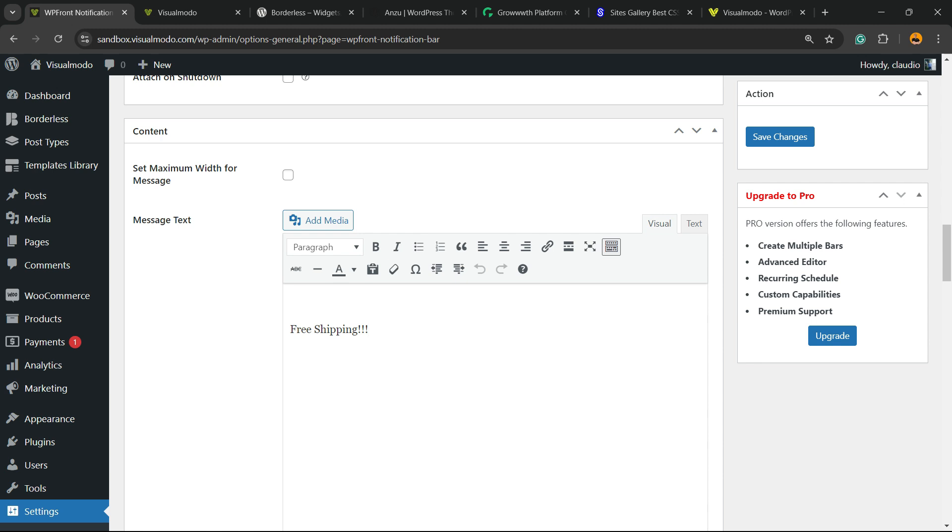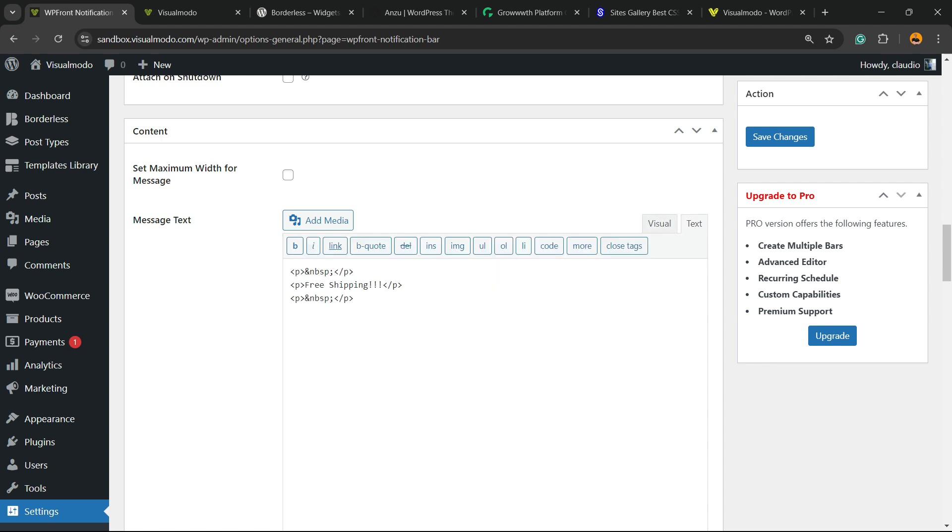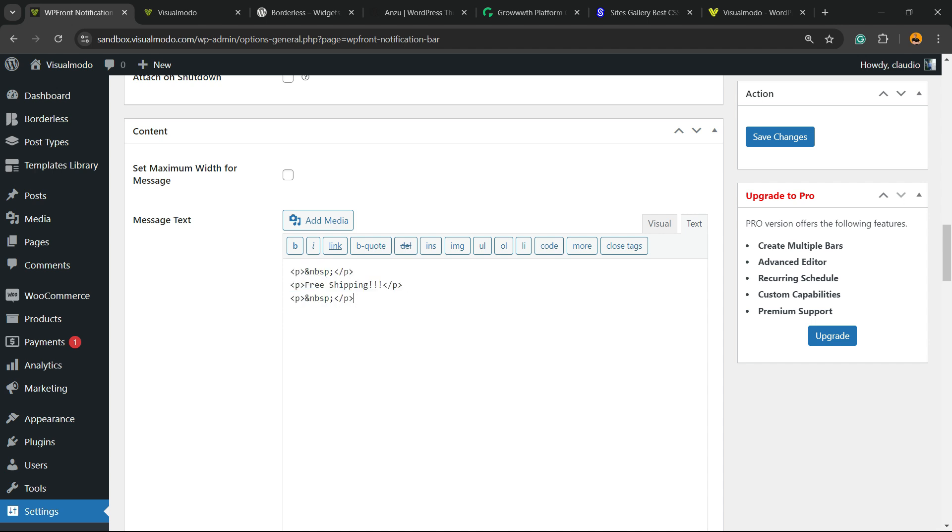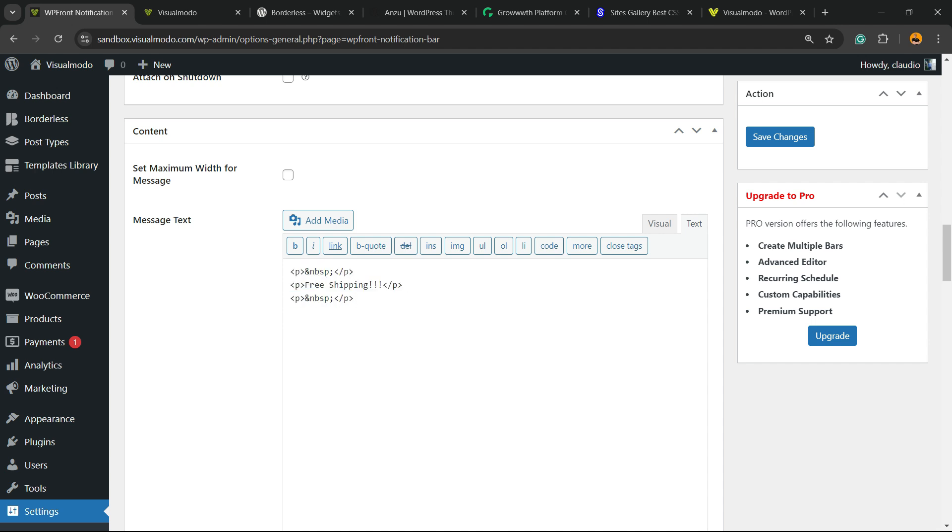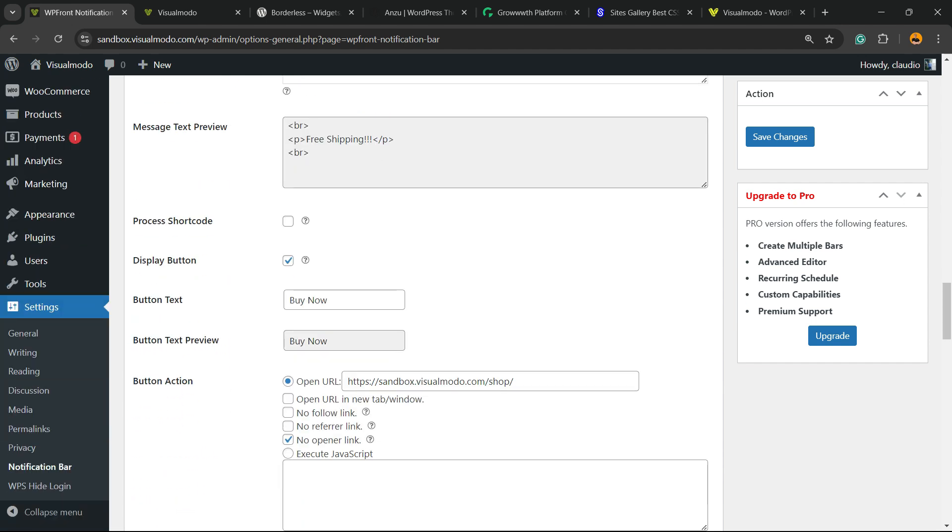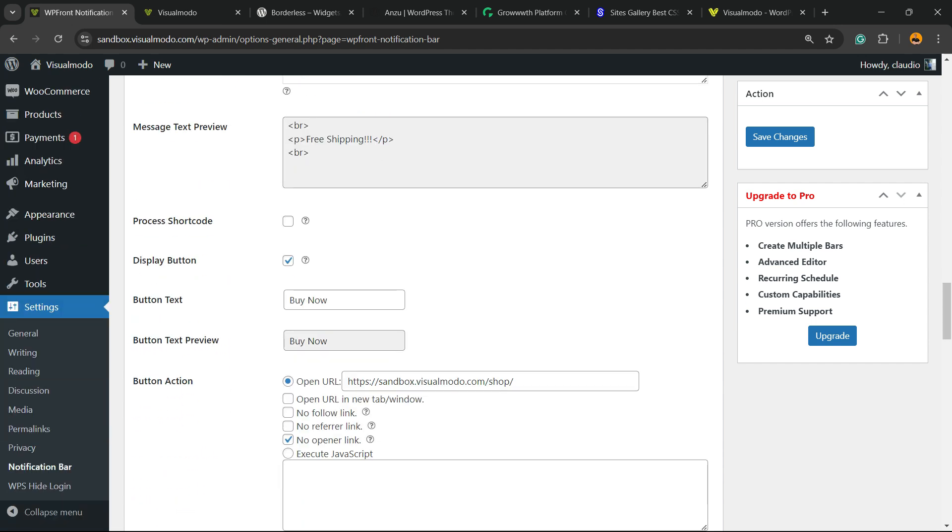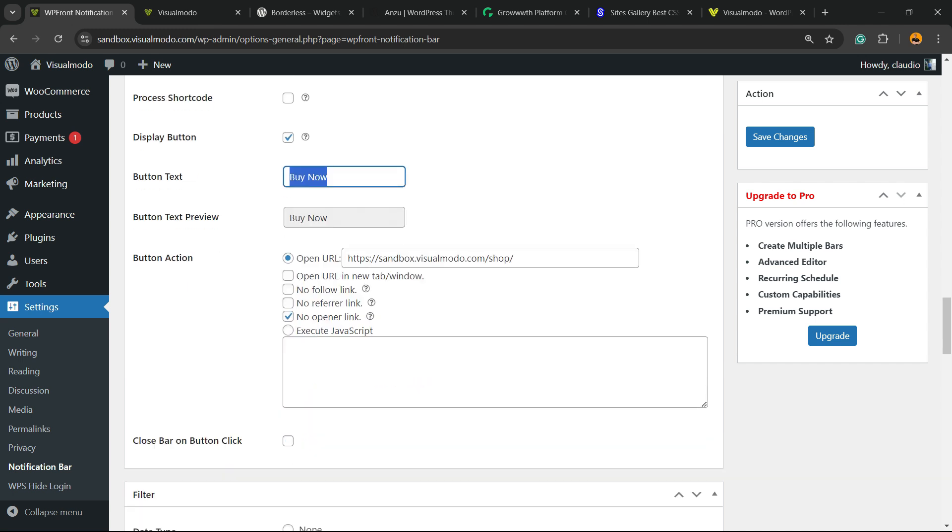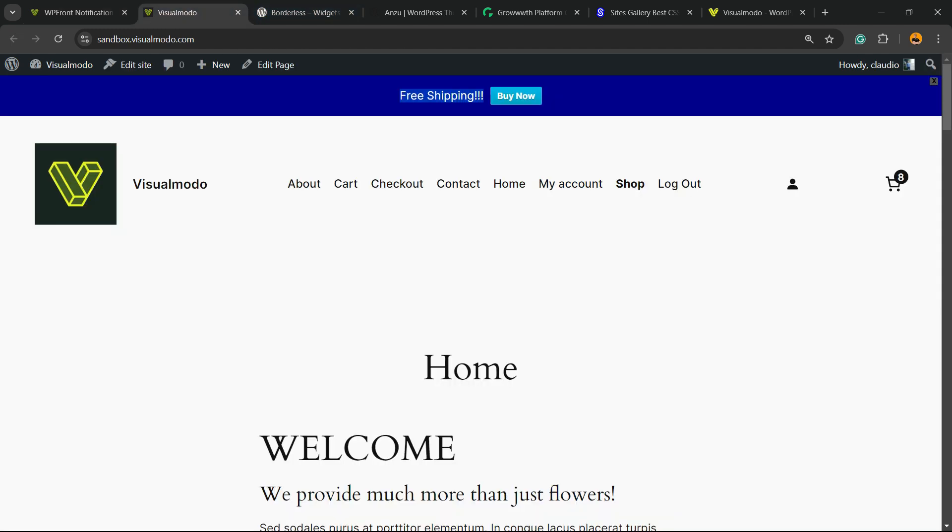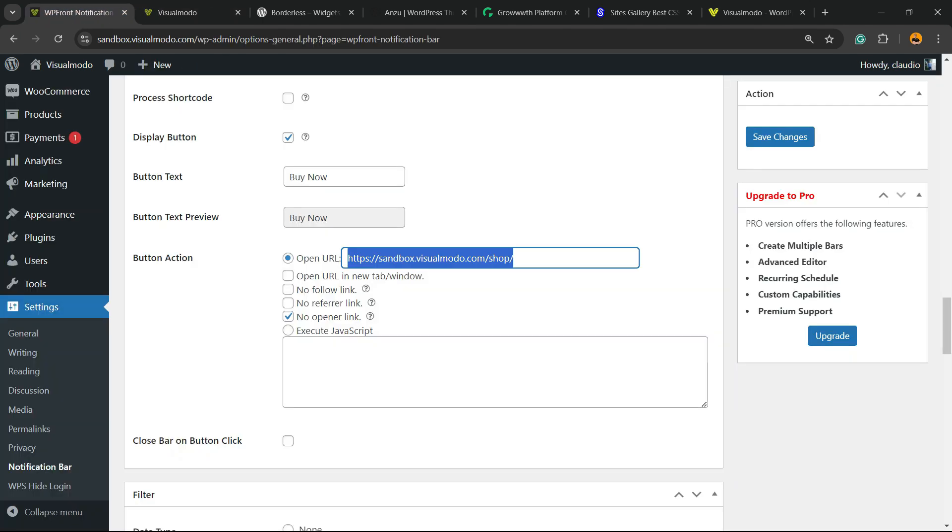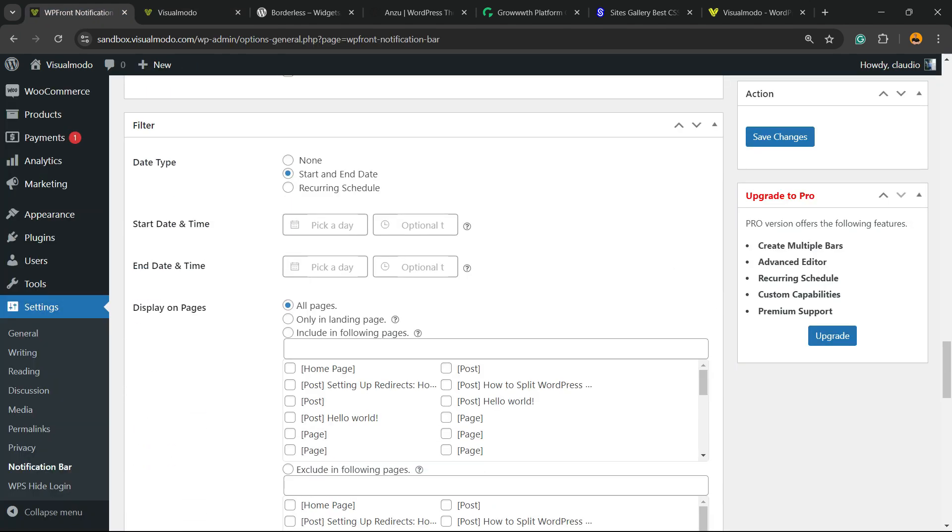You can type everything right here and you can apply codes into this section in case you want, for example. What else can you do? You can process shortcode, you can display a button or not, you can enter the button text, we can change the button text URL. So if a person clicks this button, they're going to be redirected to a URL. If you scroll down just a little bit, we can change a filter to apply any start date or an end date to make the button appear across all your site pages or just a certain amount of pages on your site and exclude some pages of your site.